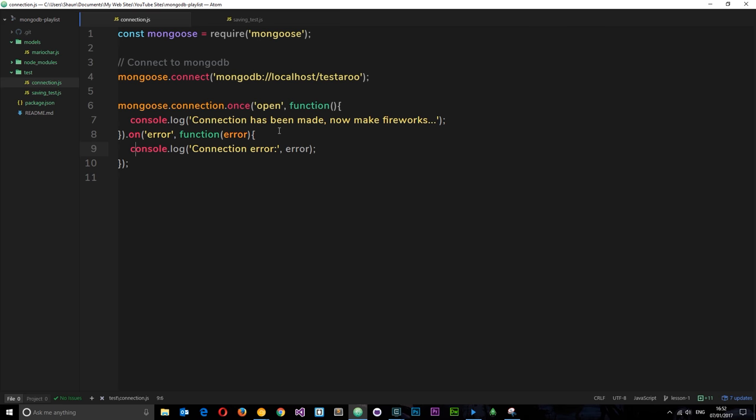Now this is not going to be a promise tutorial. If you want to learn more about promises, I've got a whole asynchronous playlist and one particular video on promises. I'll leave a link to that playlist down below, you can check that out.